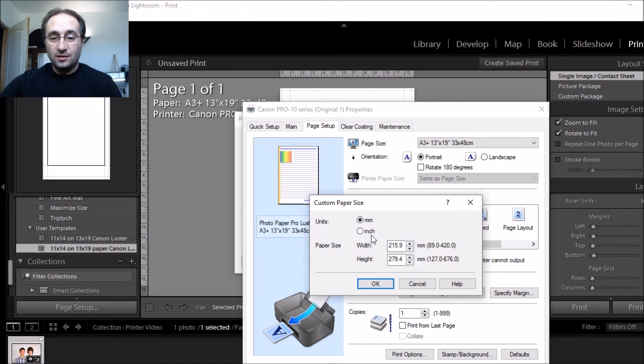You switch it to inches and put in your 11x14 there, hit OK, and away you go, and you should be good to go. Hopefully, this helps you out. Thanks a lot. Bye.